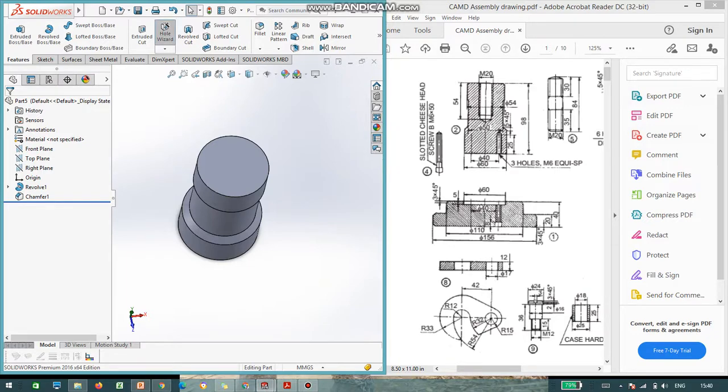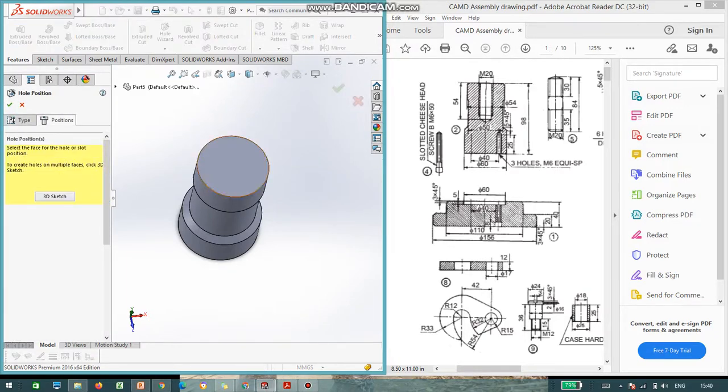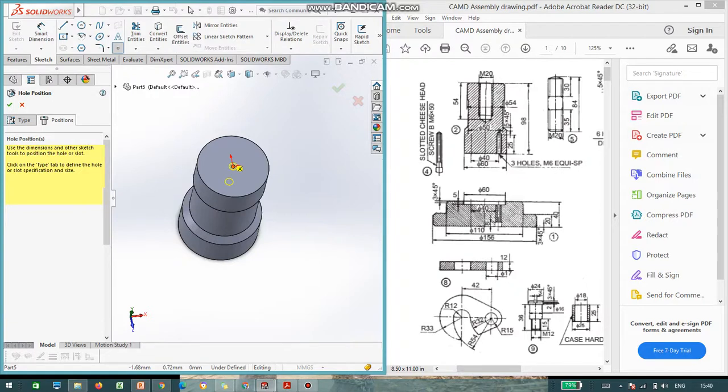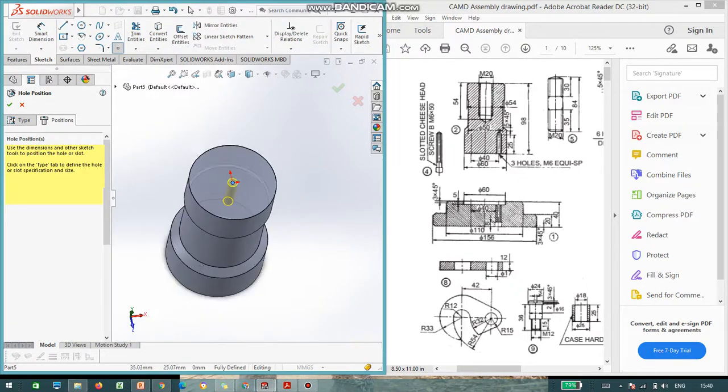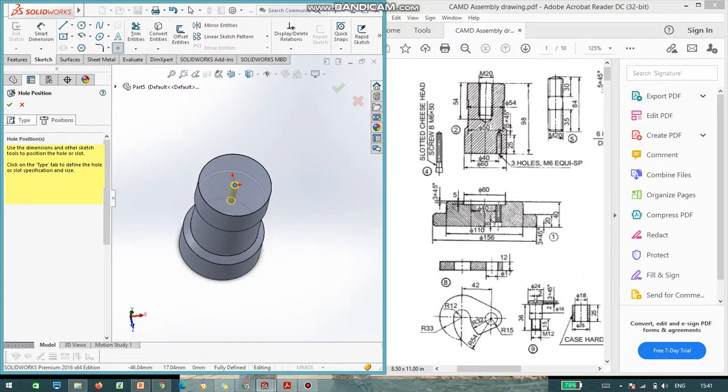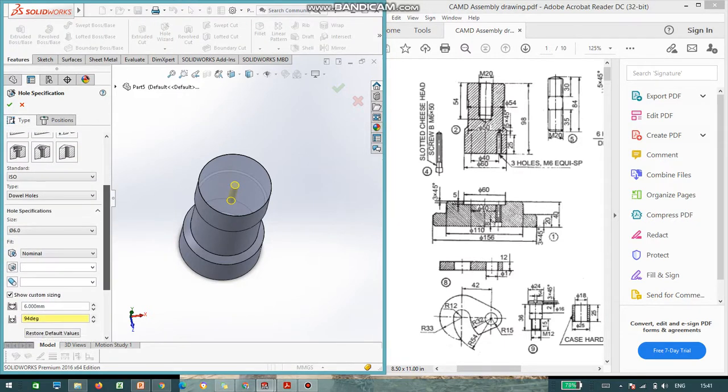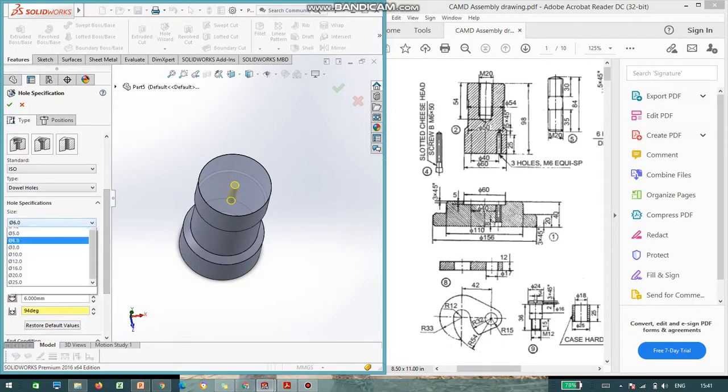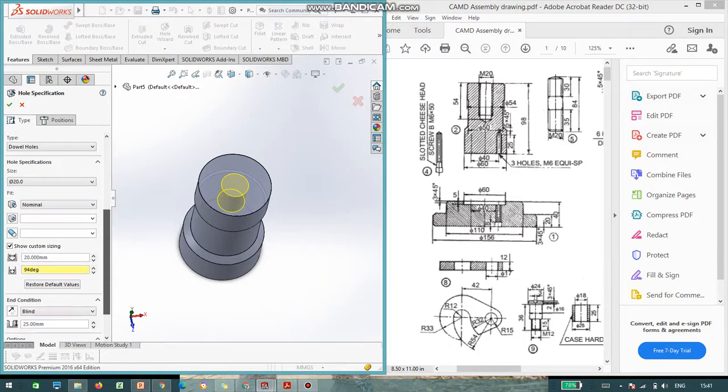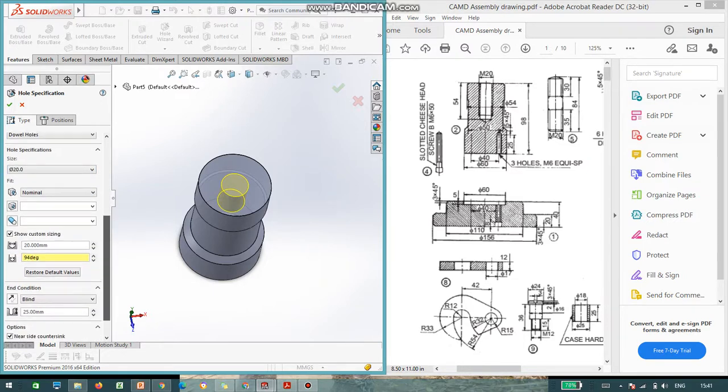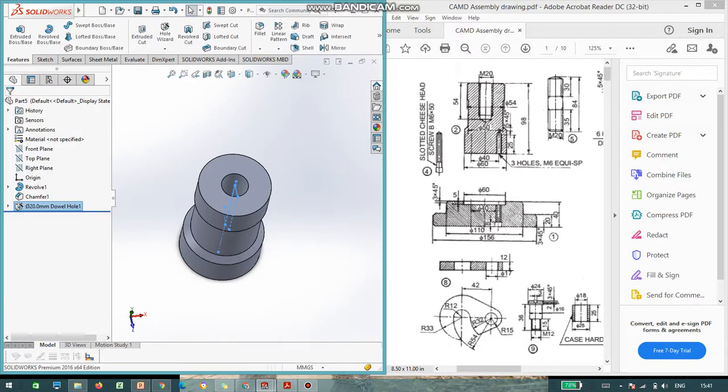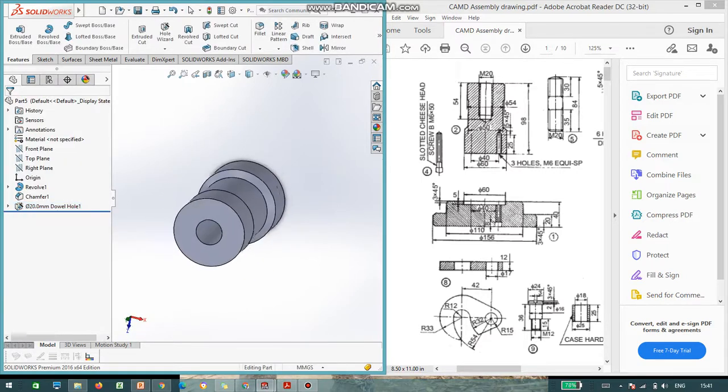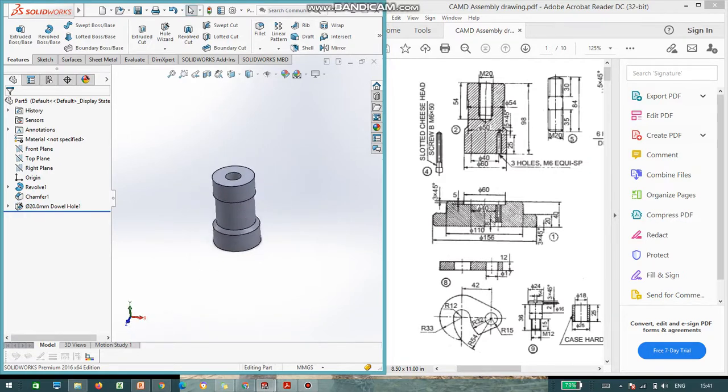And we need to place a hole of M20. Go to hole wizard. Go to position. You can place it here. I am going to place exactly in the center. And you can go to type of hole. And you can select the size is 20. And the depth is given. That is 54. The depth is 54. Say, okay.